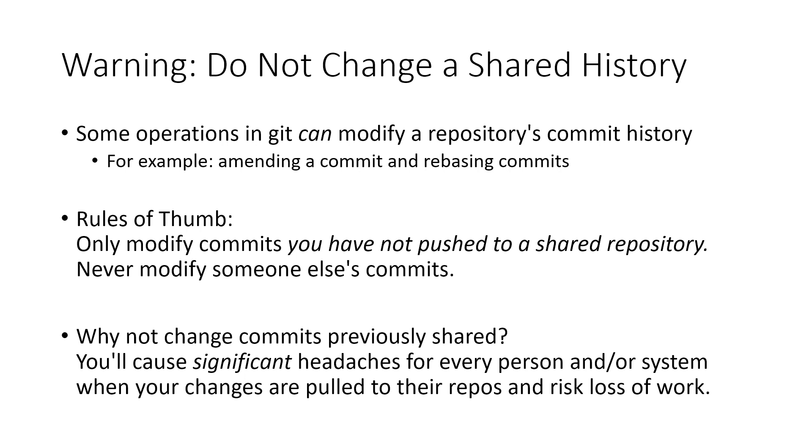And so, again, what we're going to look at today are a few commands that are very useful but are also kind of dangerous in ways that other Git commands really just aren't.